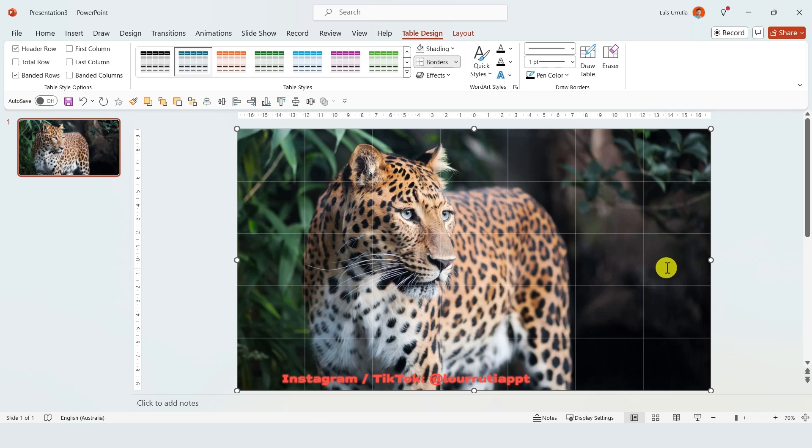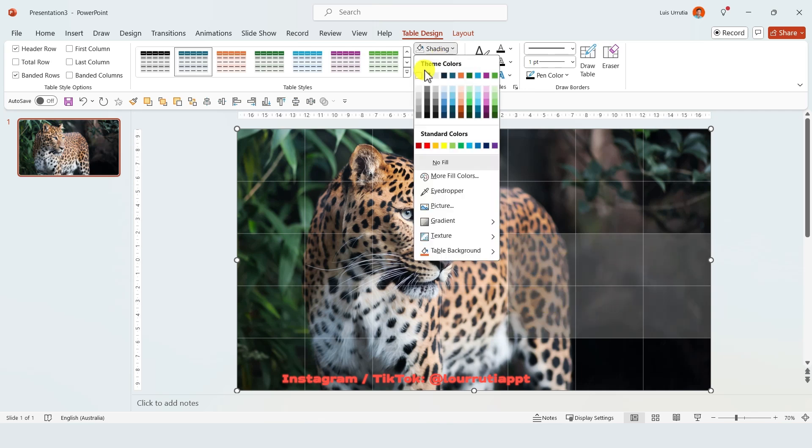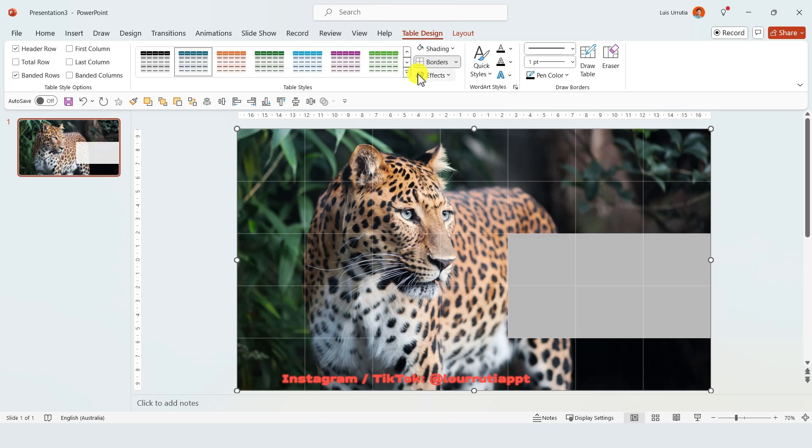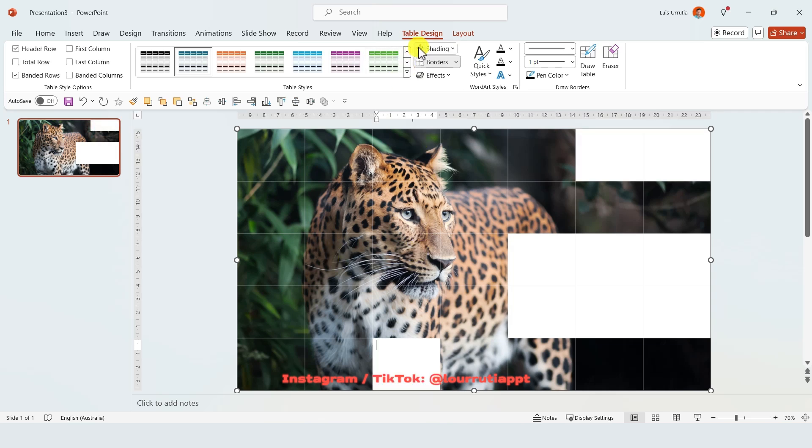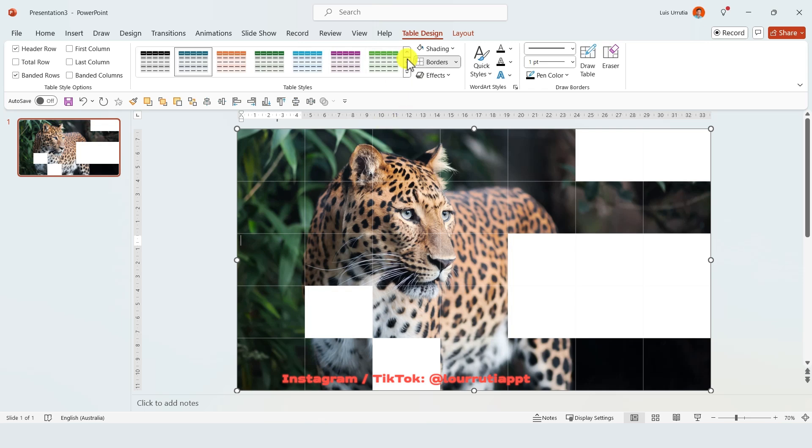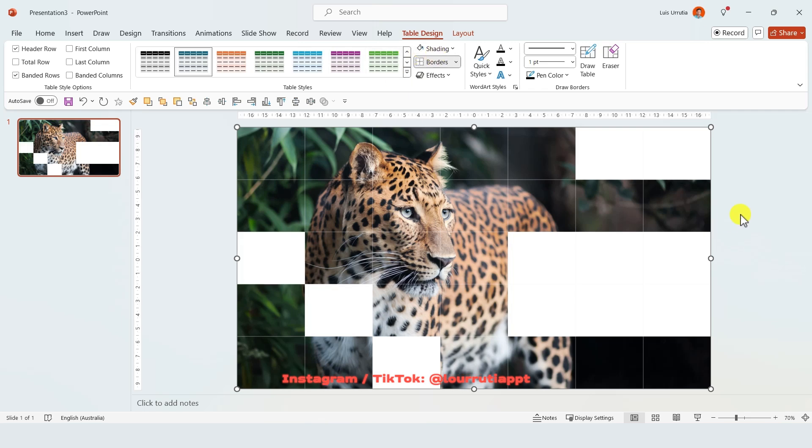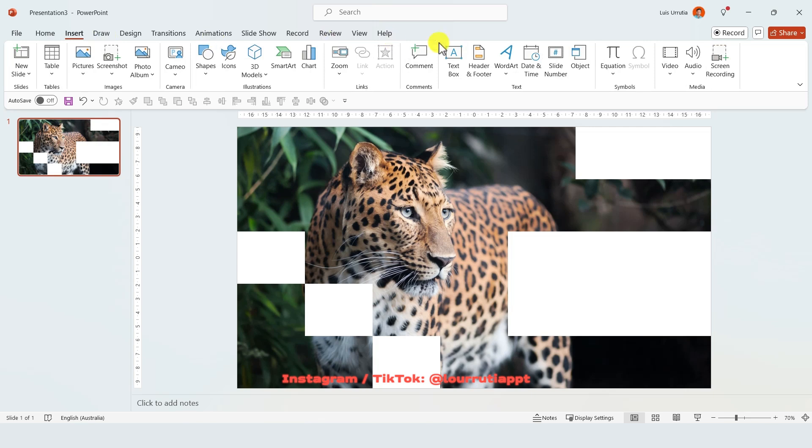Now you're gonna select a few cells like these ones right here for example and you're gonna go to shading and select the color white. Let's repeat the process with a few other cells. You can pretty much select as many as you like and just try to create a cool pattern or you could even pick a different color but I like white because I think it looks very professional.